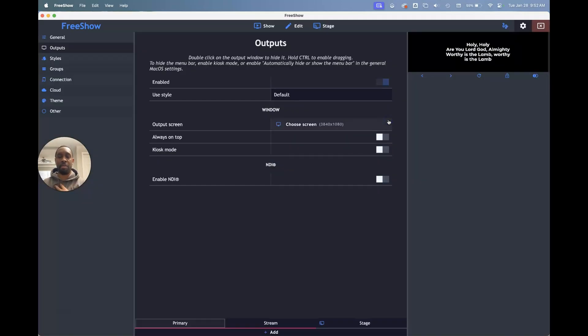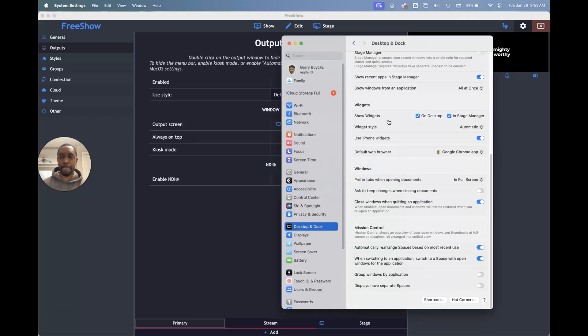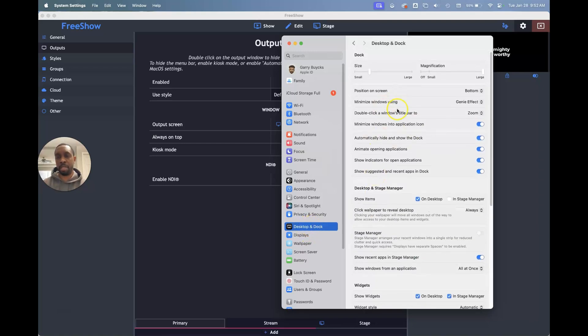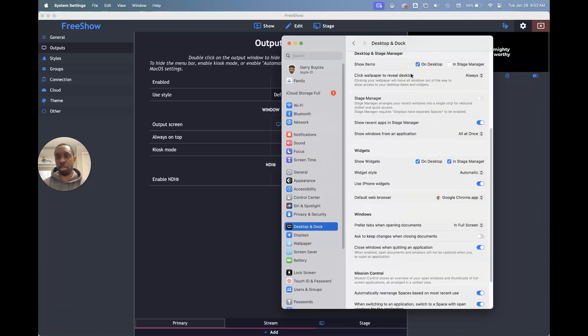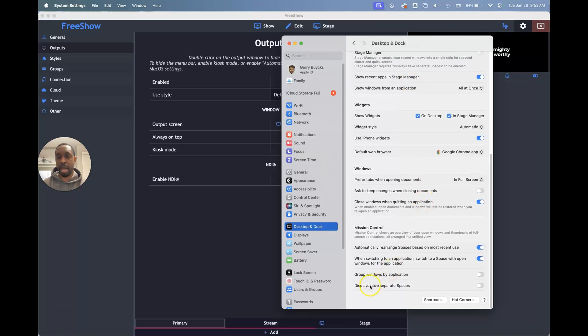I've got an M1 MacBook Pro. And I had to go to my settings. So you want to go to your settings and go to desktop and dock. And when you go to desktop and dock, I'm at the top now, but you want to scroll all the way down to the bottom. And there's this option that says displays have separate spaces.